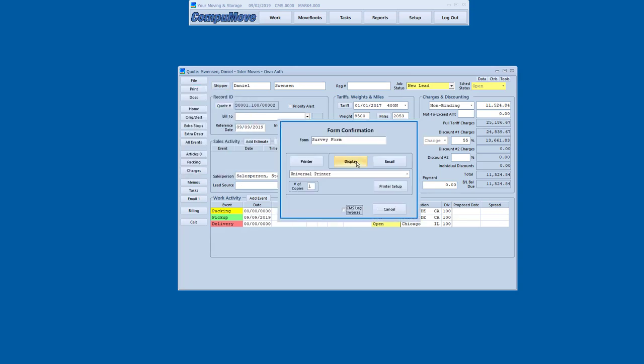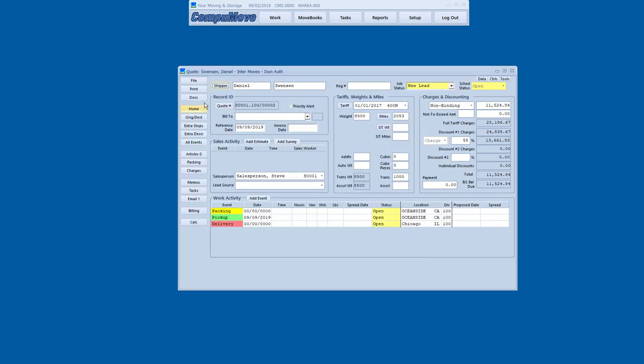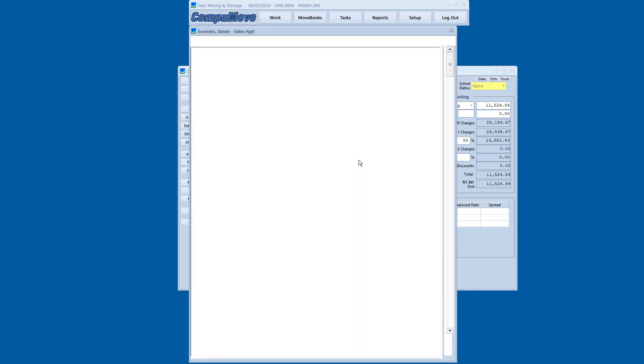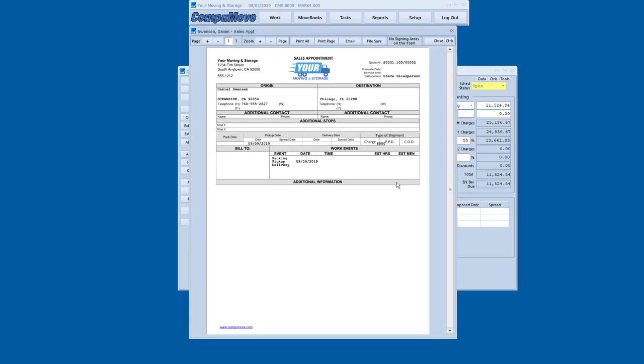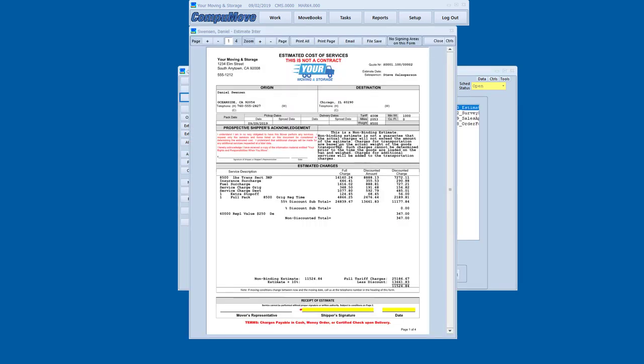There's a few other documents here also. There's a survey form that can be used to help with a walkthrough. There's a sales appointment form. So there's a worksheet for the salesperson to take out whatever information was collected. So we, of course, could email these estimates out as well as print them on a portable Bluetooth printer.